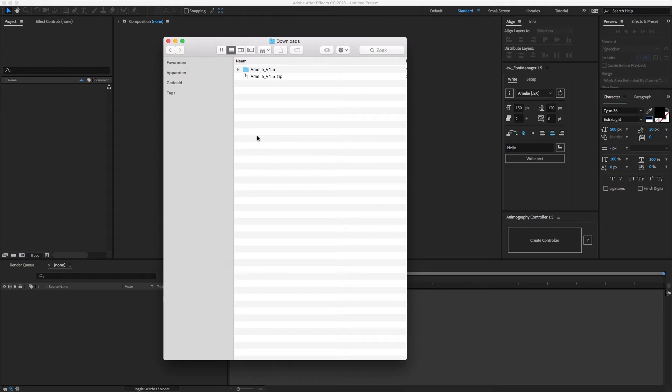Hi there, in this tutorial we'll go over the basics of applying our animated typefaces to your project.